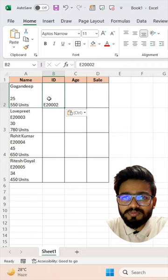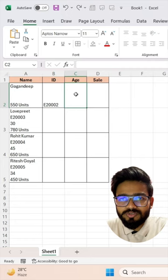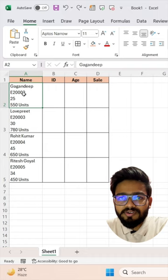Instead, you can use one amazing trick in Excel. Simply select your range, go to the Data tab, and click on Text to Columns.